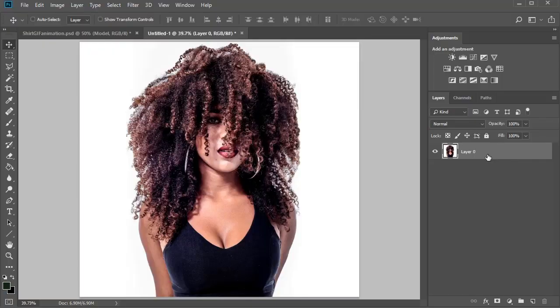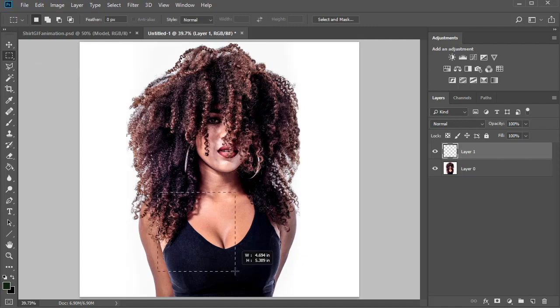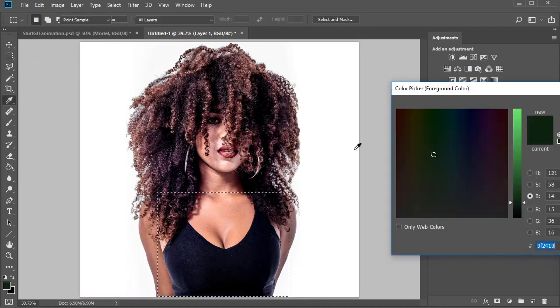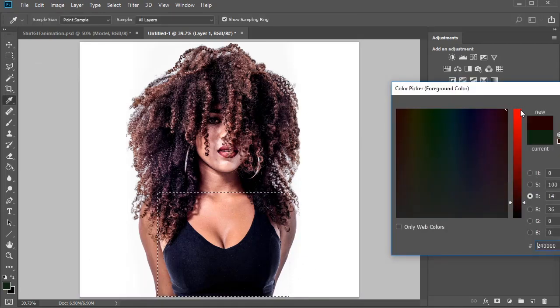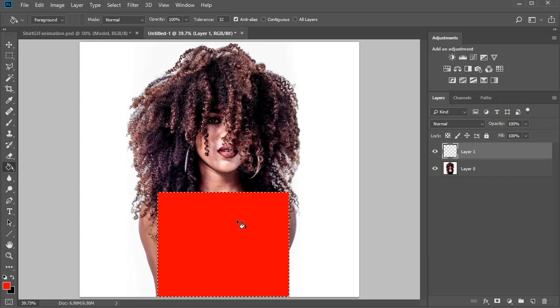Open your main image into Photoshop. Now create a new layer and use the Rectangular Marquee tool to make a selection over the shirt. Fill the shirt with a bright red color using the Paint Bucket tool.